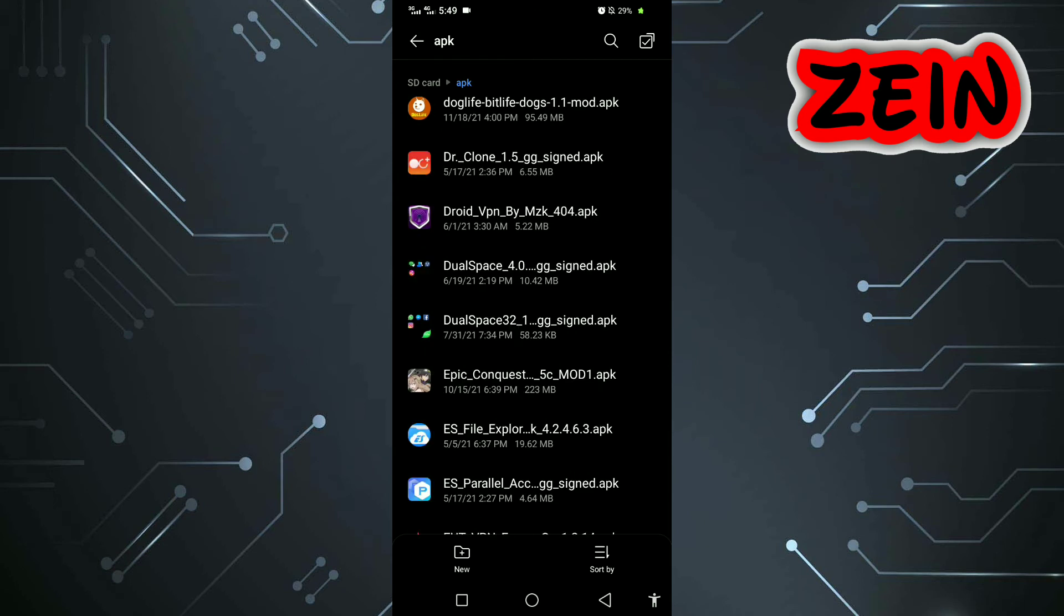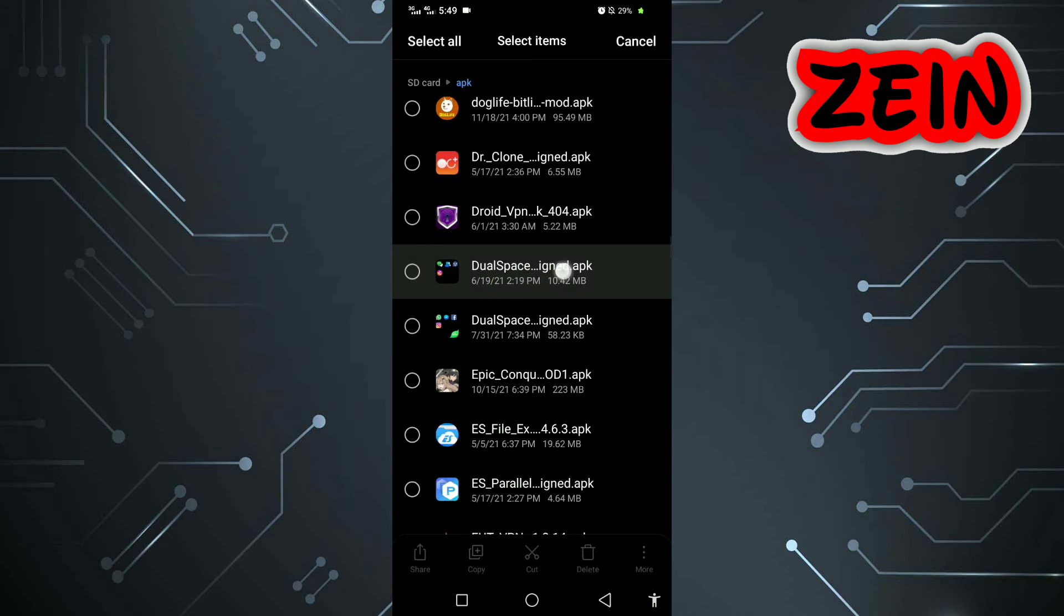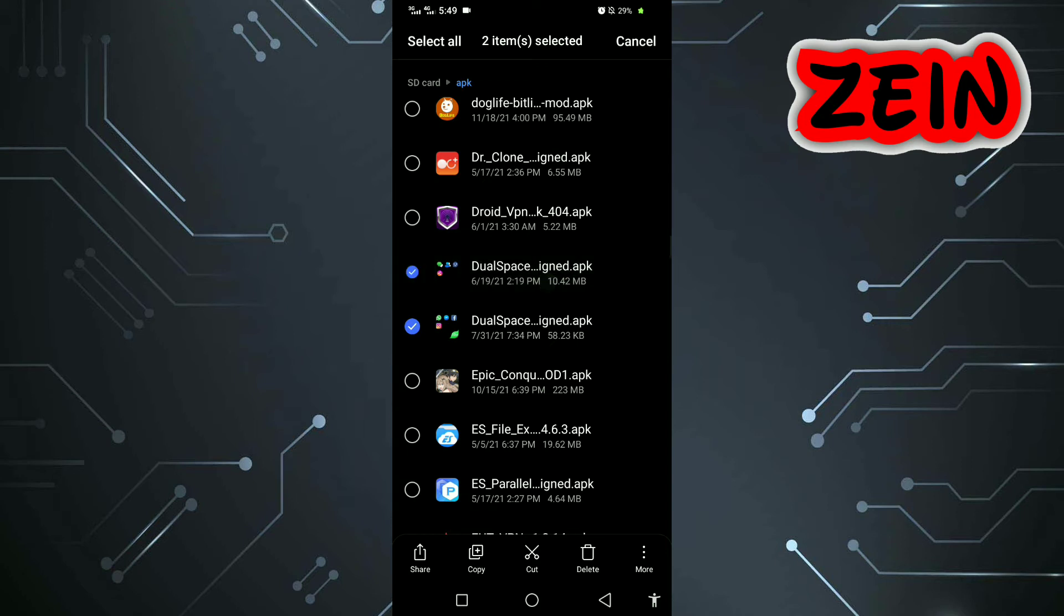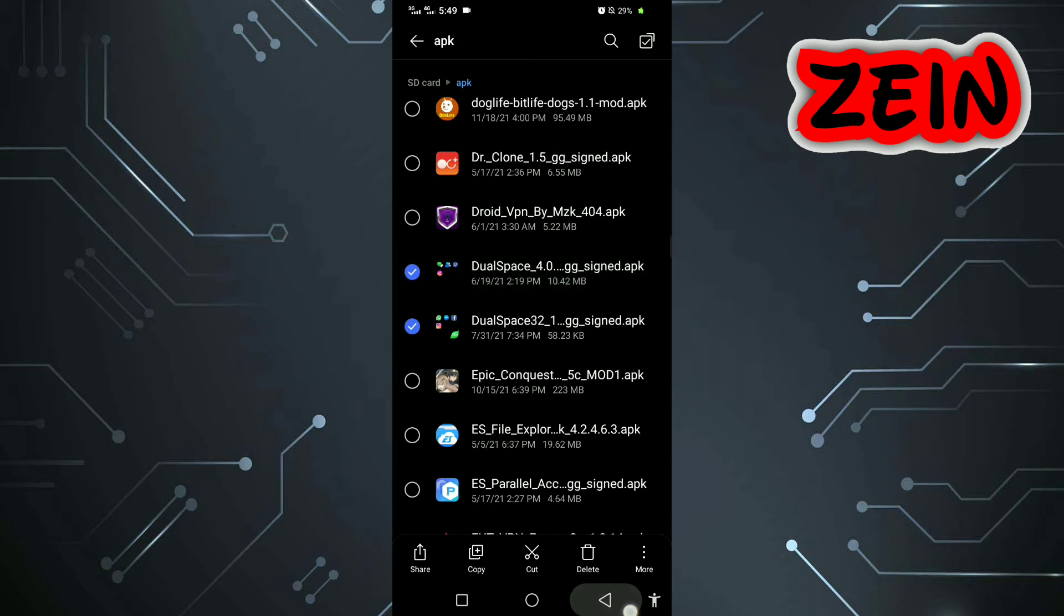This is the virtual space I'm using, which is Dual Space. I will leave the link of this and the other virtual spaces below.